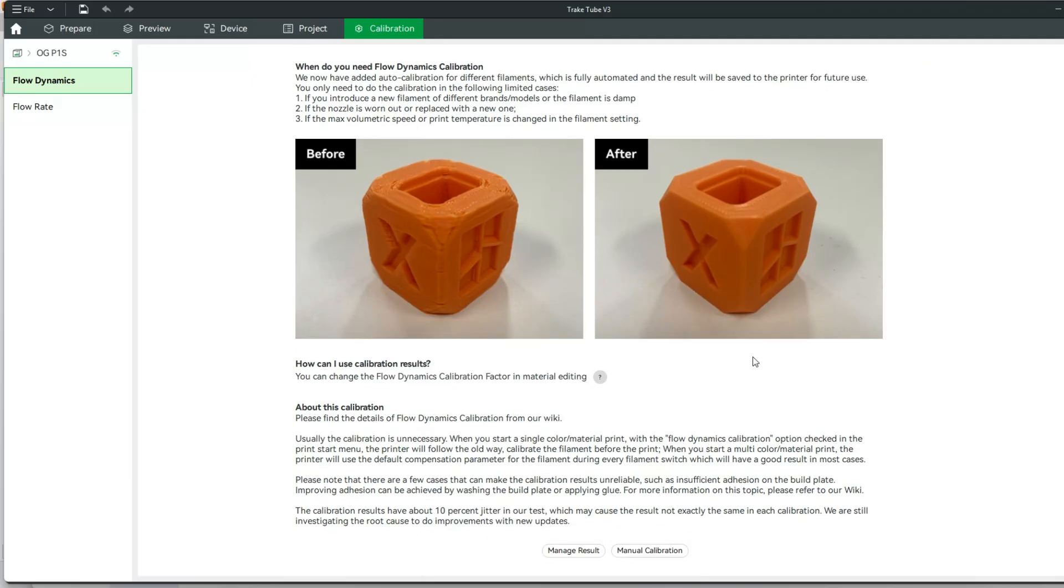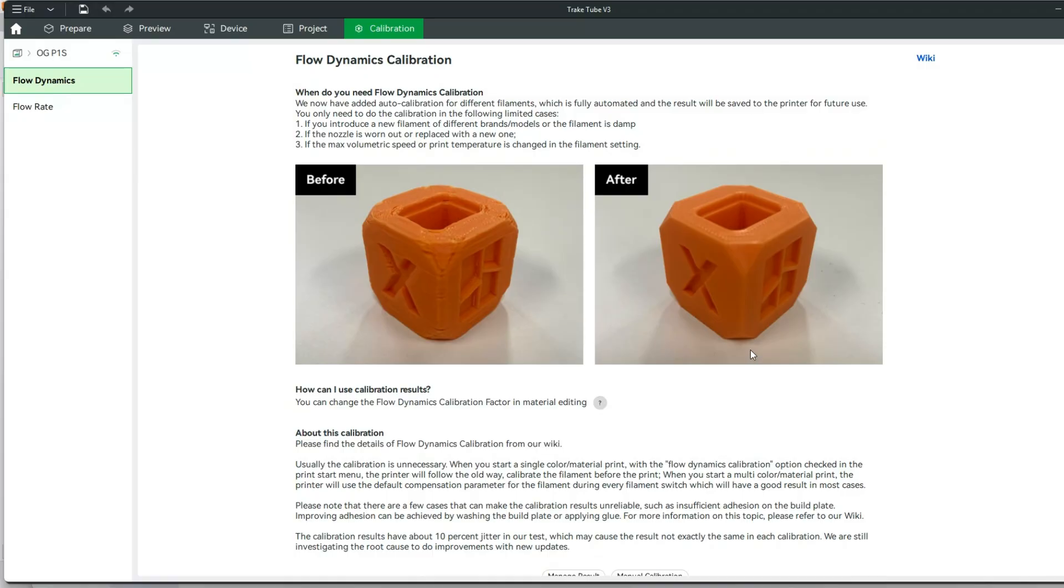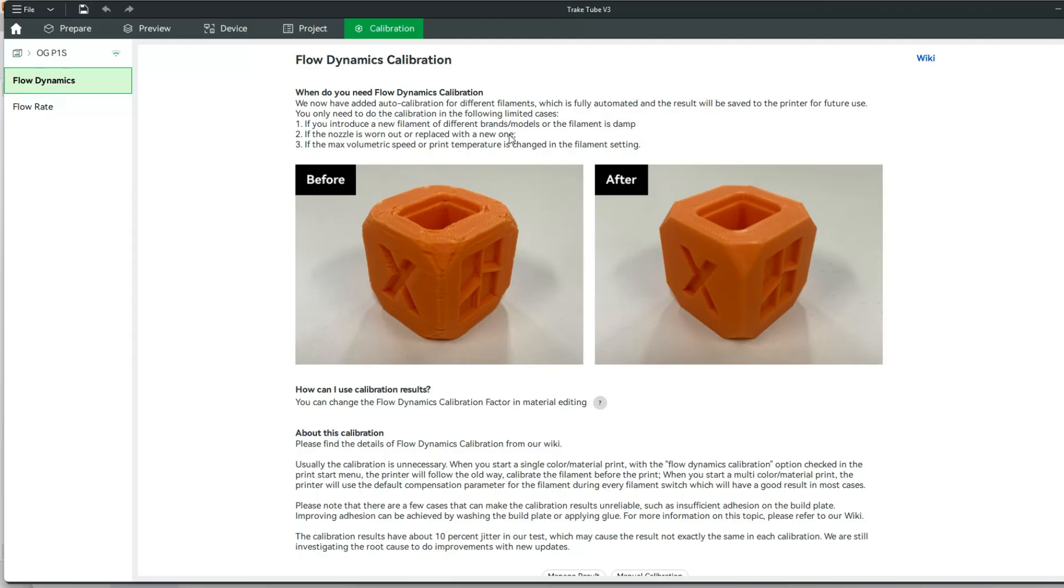In this calibration, the big things that we focus on, or the reasons why you'd want to do this, are stated right here. You're using a new filament that you have never used before, you think your nozzle might be worn out and you need to replace a new one, or you just replaced your nozzle.